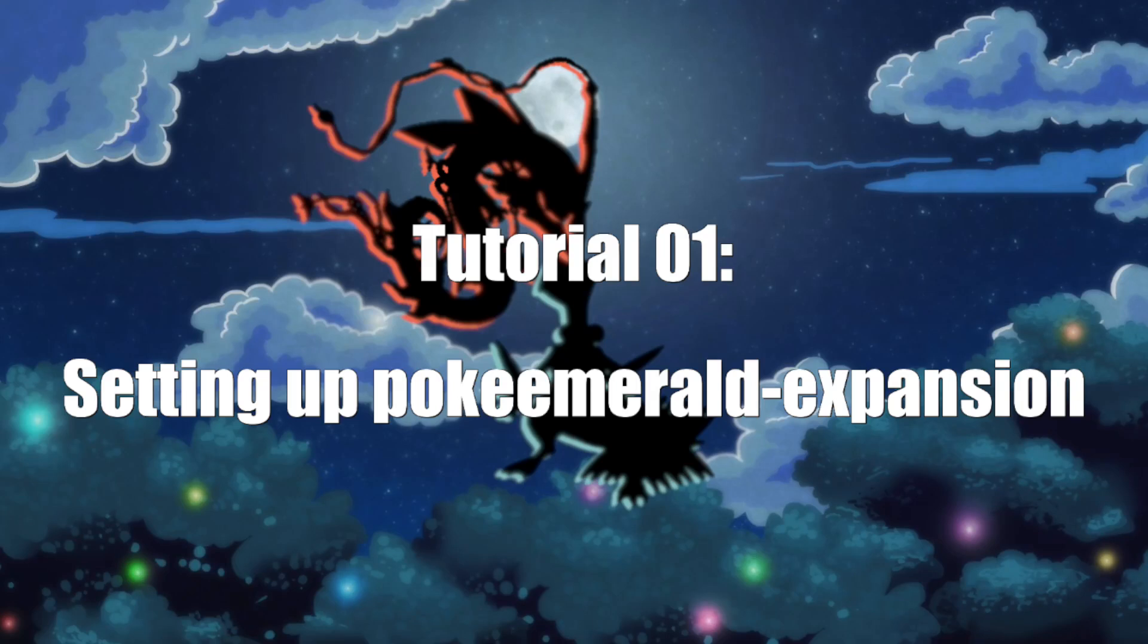Are you ready to create your very own Pokemon ROM hack, but are unsure where to start? Setting up the right tools is the first step, and today I'll be showing you how to set up the PokeEmerald Expansion Repository, the foundation for modern Pokemon Emerald hacks.